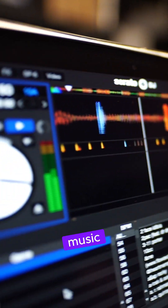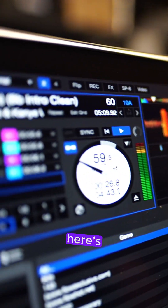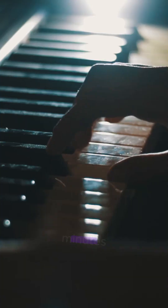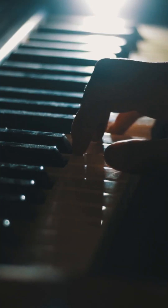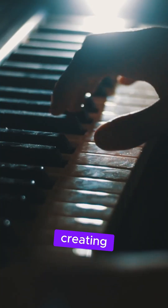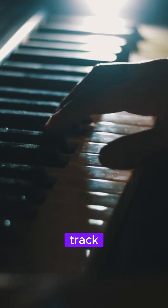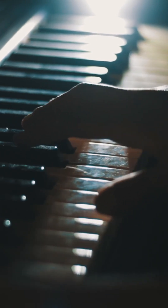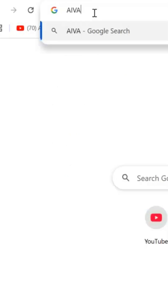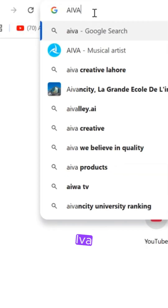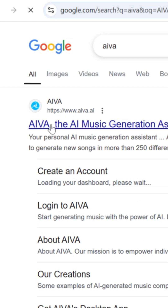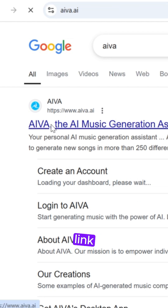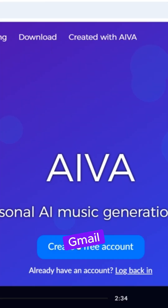Dreaming of making your own music track? Here's how to do it in minutes. Creating your own music track is a breeze with Aiva. Simply search for Aiva, click the first link, and sign up for a free account using Gmail.